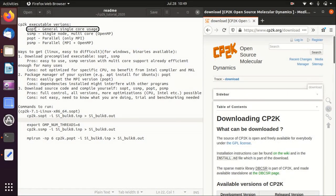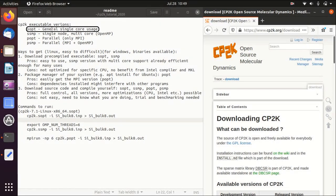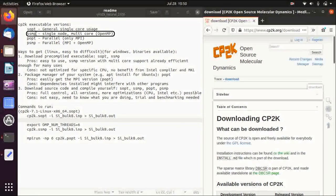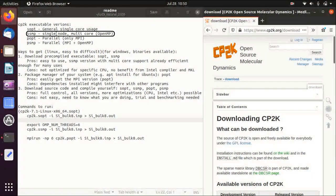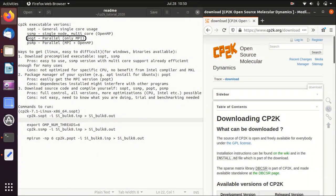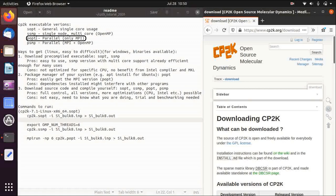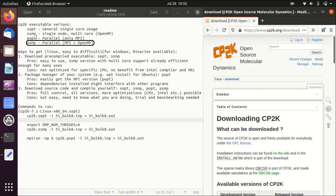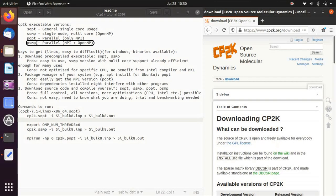SOPT means single core serial execution, so it will only run on one CPU. SSMP uses OpenMP to have multi-core support. POPT uses MPI to do multi-core support, and PSMP basically combines MPI and OpenMP.